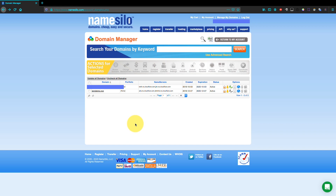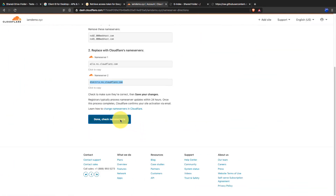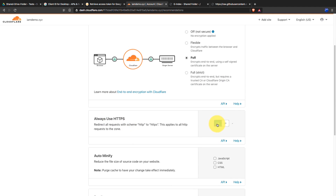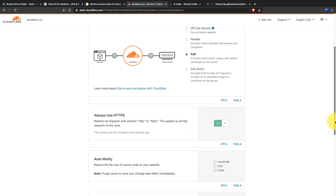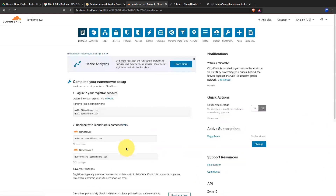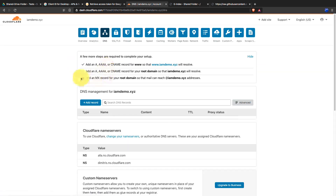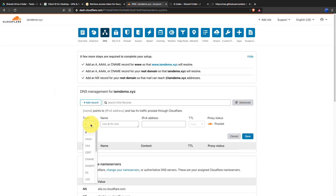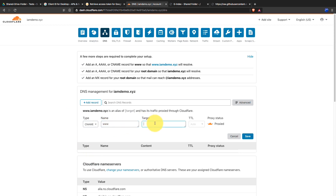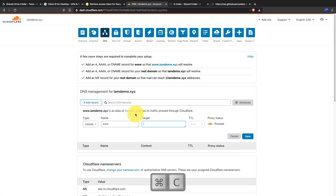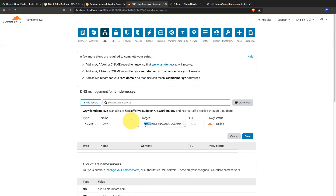It may take some time to see nameserver changes — just wait a few minutes. After nameservers are changed, head back to Cloudflare and click the button to confirm. The site has been added successfully. Turn on the option to force the index to use HTTPS, then click Save. Next, go to the DNS section and add a new CNAME record. As the target, write the current domain name of the index and save the record.